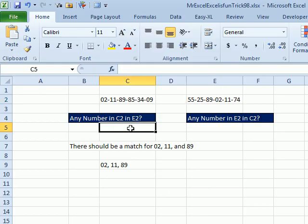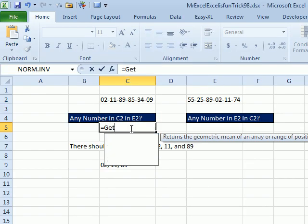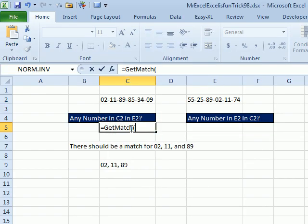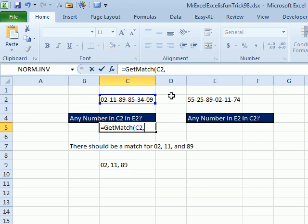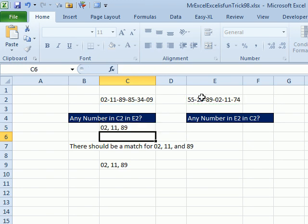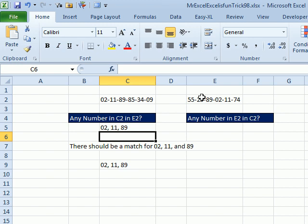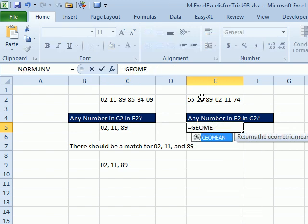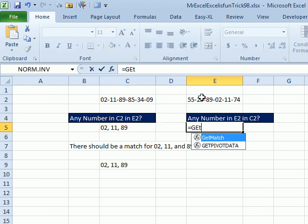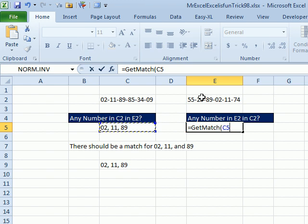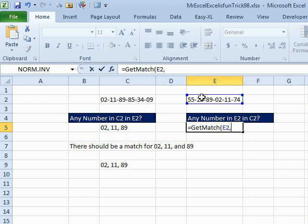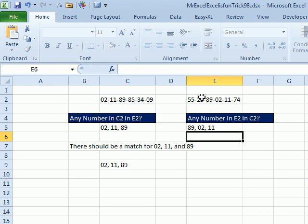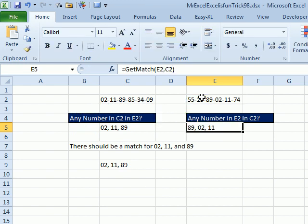We'll come back here. We'll say equal GetMatched of this comma there and 211.89. Now, I chose to put commas in between. I don't know what the heck they're going to do with this. I'm hoping that I might get to use Text to Columns on the answer here,